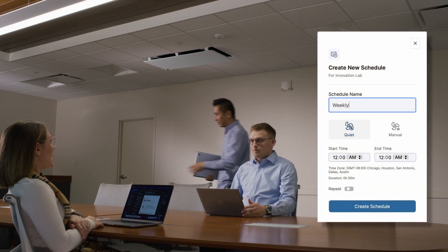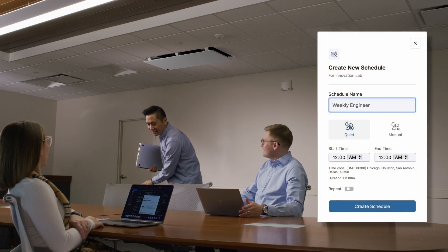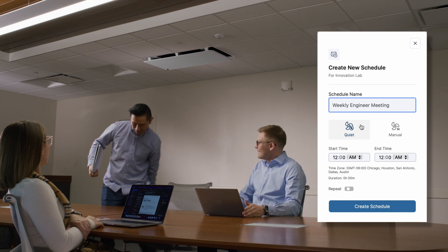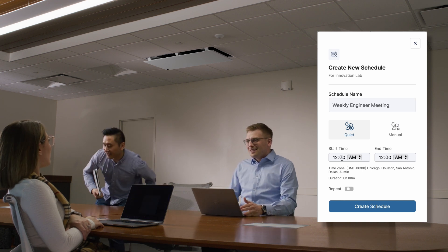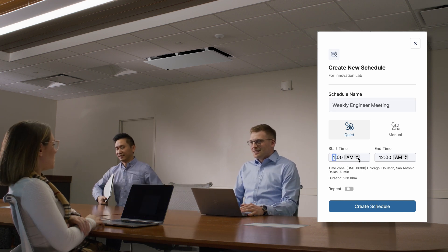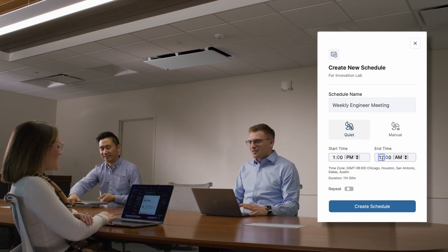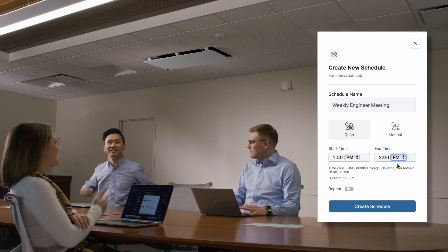Take advantage of features such as setting timers and creating zone schedules to optimize air quality management.